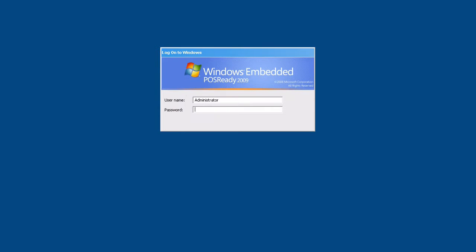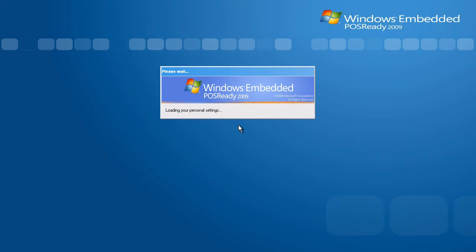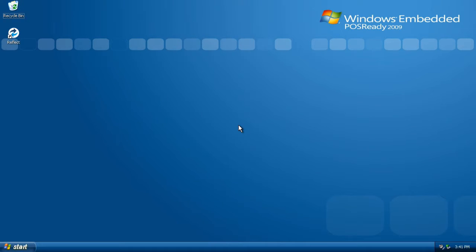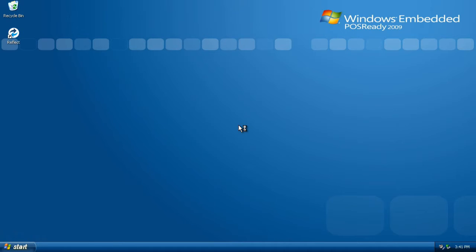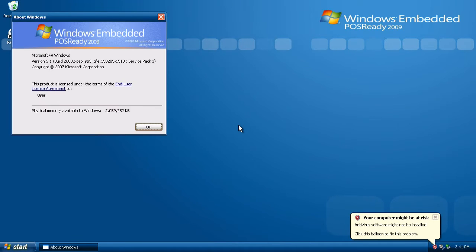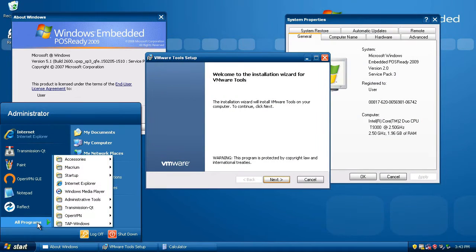Basically, POS Ready 2009 is an ironically named Windows XP alternative cooked up by Microsoft itself in the ninth hour of Windows XP back in 2009. Since the diehard XP fans failed to embrace Windows Vista or 7, Microsoft decided that the only way to appease them would be to release a last hurrah version of XP just for them.